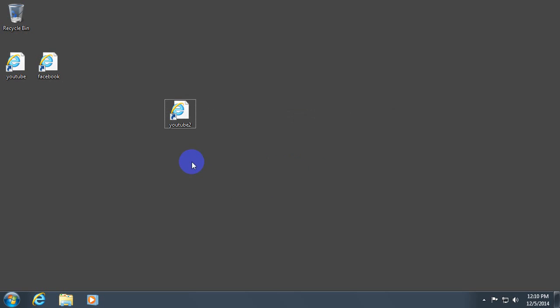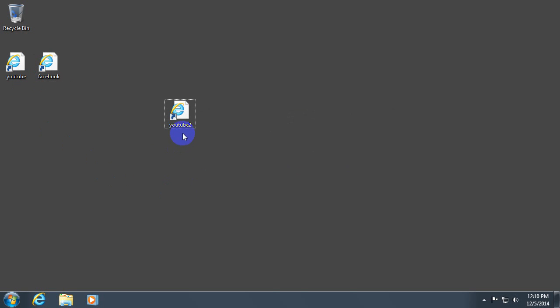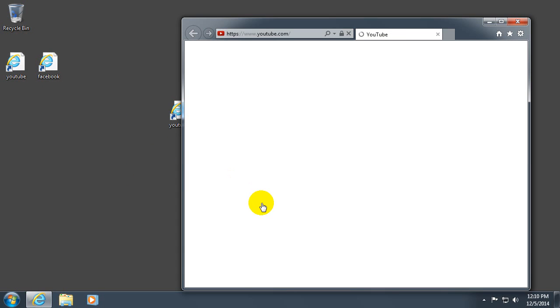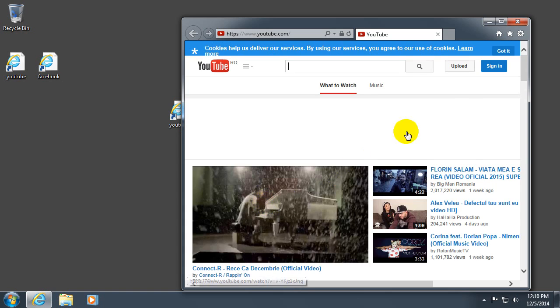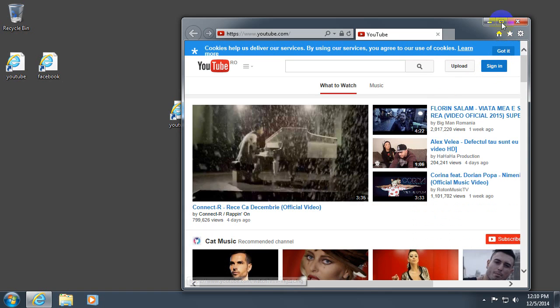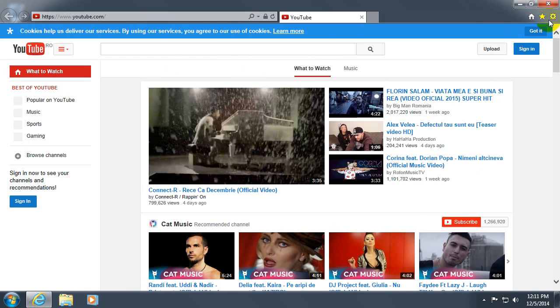Yes. And now this is the second file. That's the first one. YouTube 2. Double click that one. And YouTube is opening.